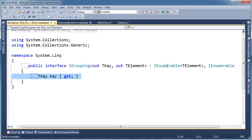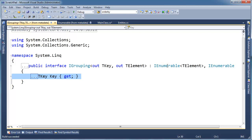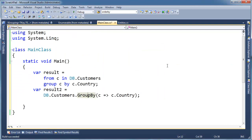Okay, so an IGrouping is an IEnumerable with a key. Well, what's the key? And in this case, what we're doing over here, the key is a string. And those string values represent to us as humans country names.